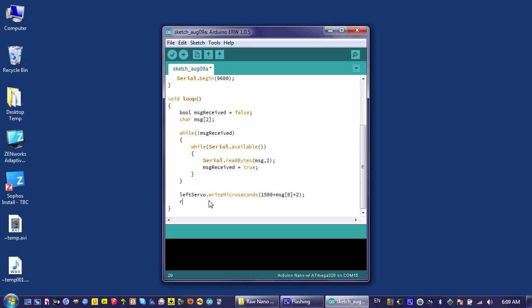Now I have to feed power into the right motor. And this time I'm going to have to subtract because that motor is oriented differently. And I need to make sure that I refer to the second byte, which is referred to counterintuitively as item number one, because the first byte is item number zero. That's just how arrays work.